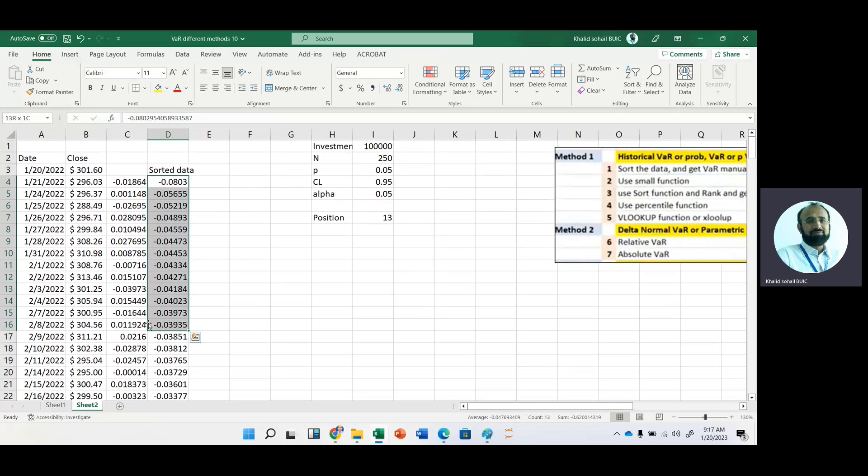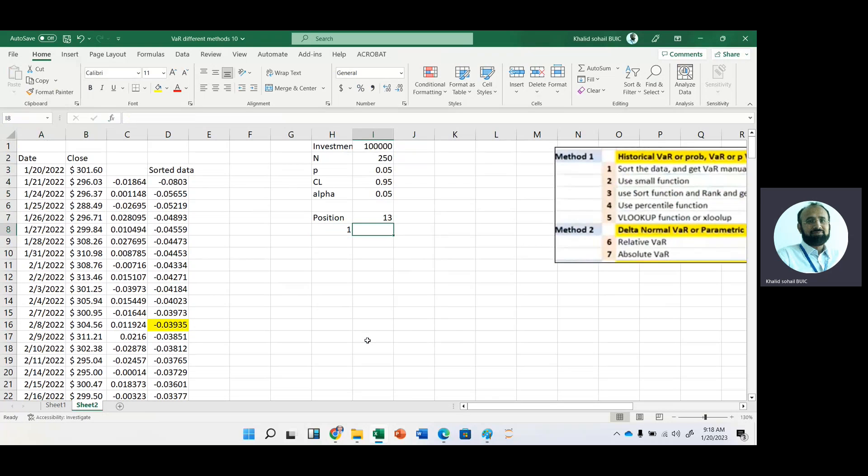Now the position is 13. And just count where this position exists. Now this is the position. Just highlight it. So you can get value at risk by first method manually.